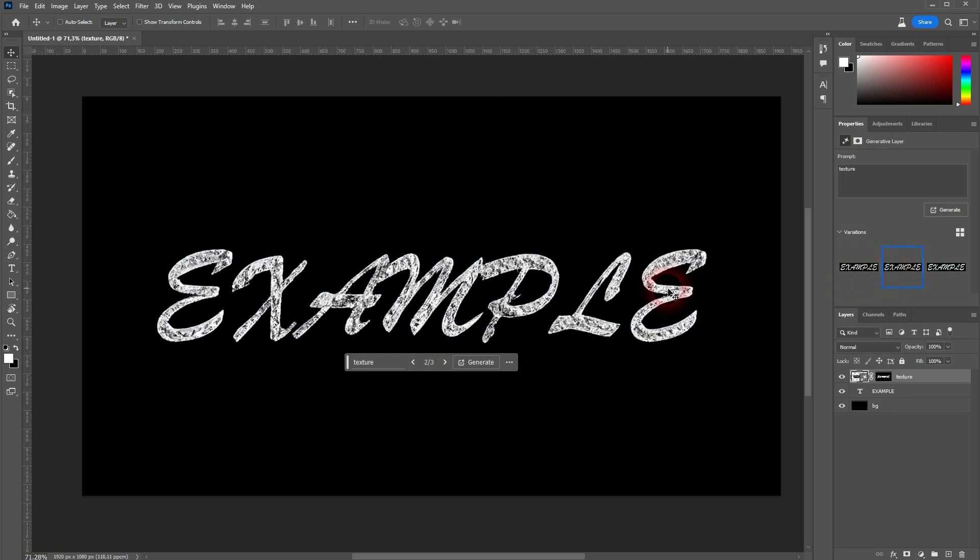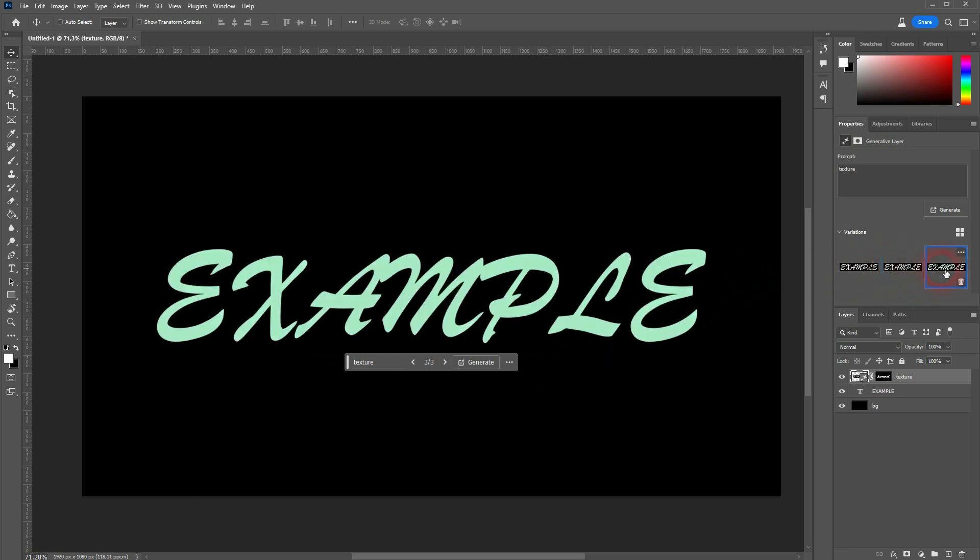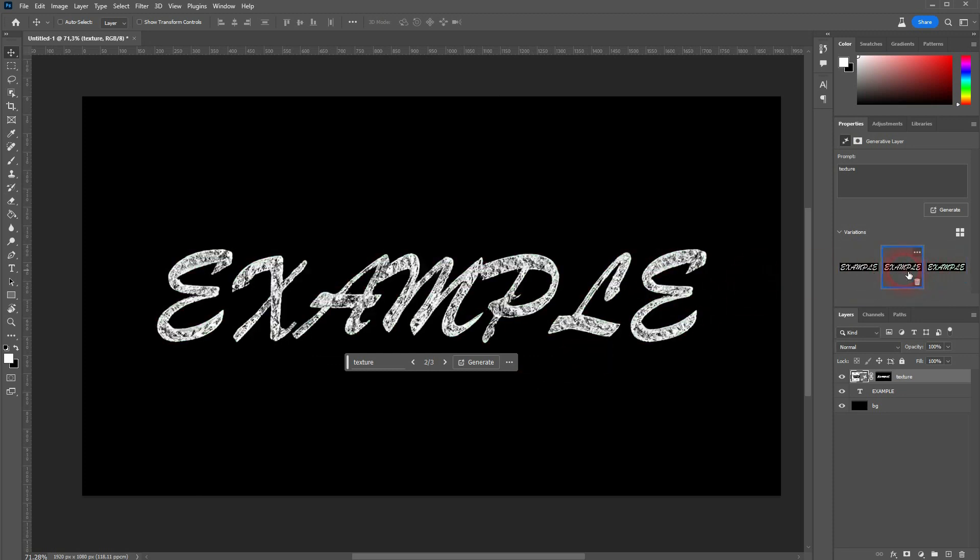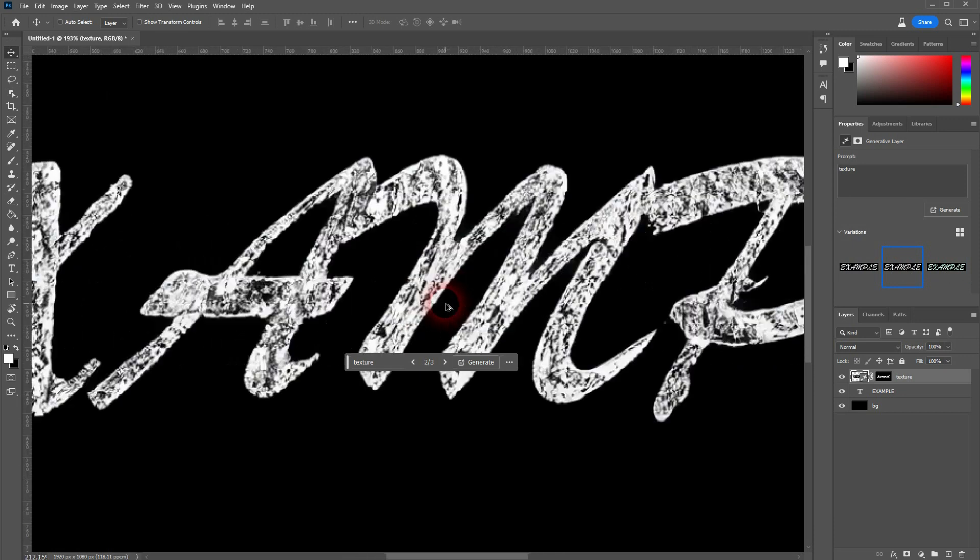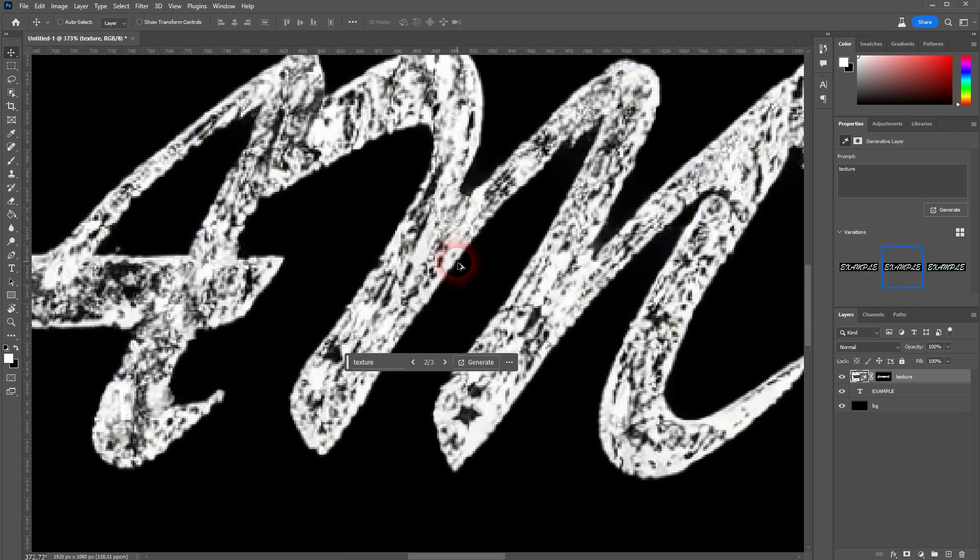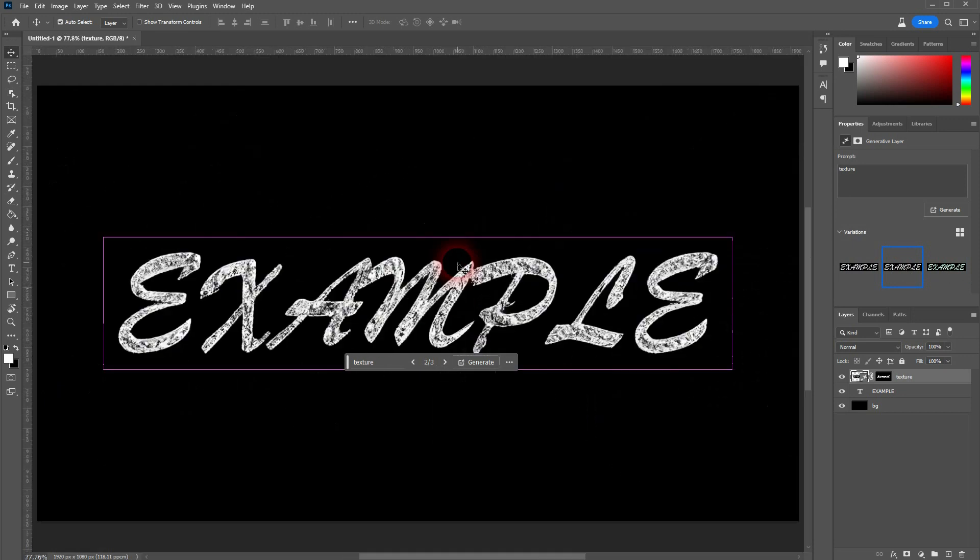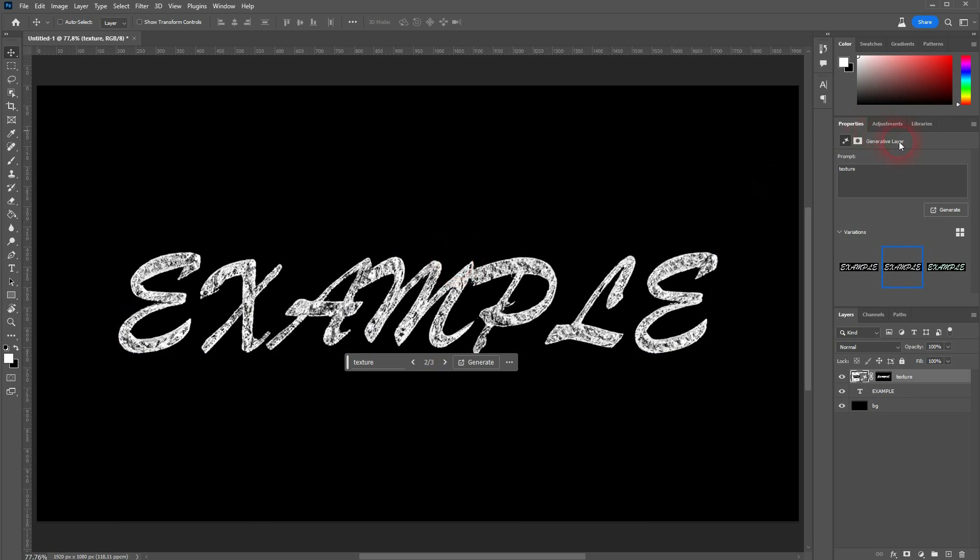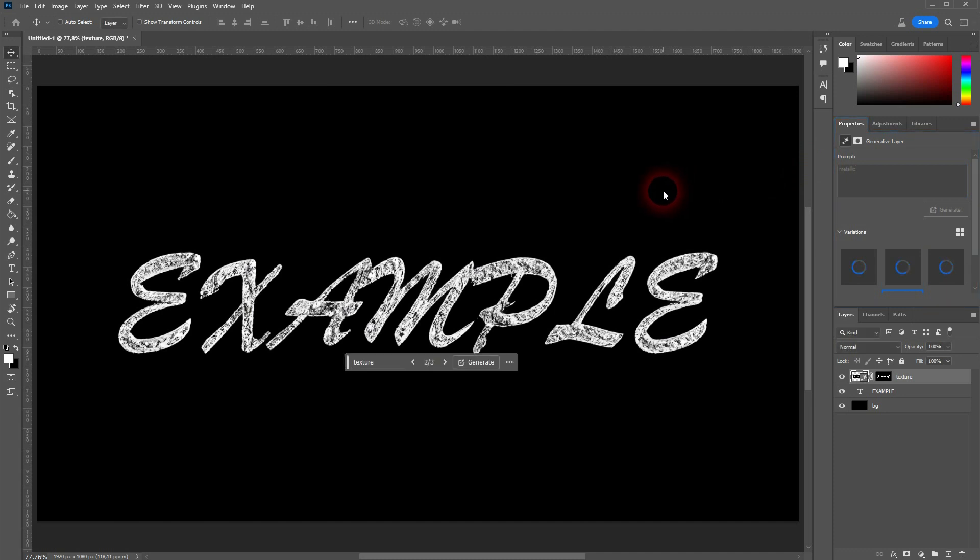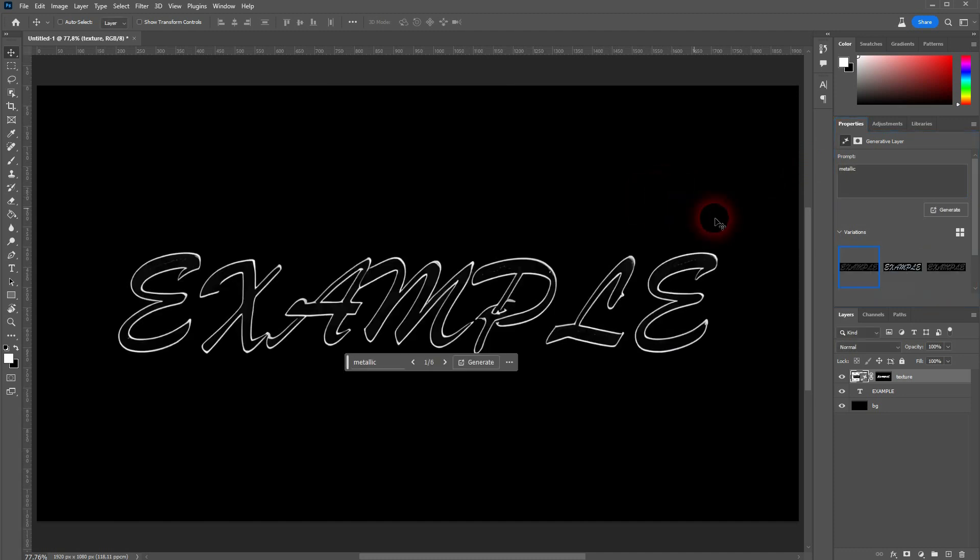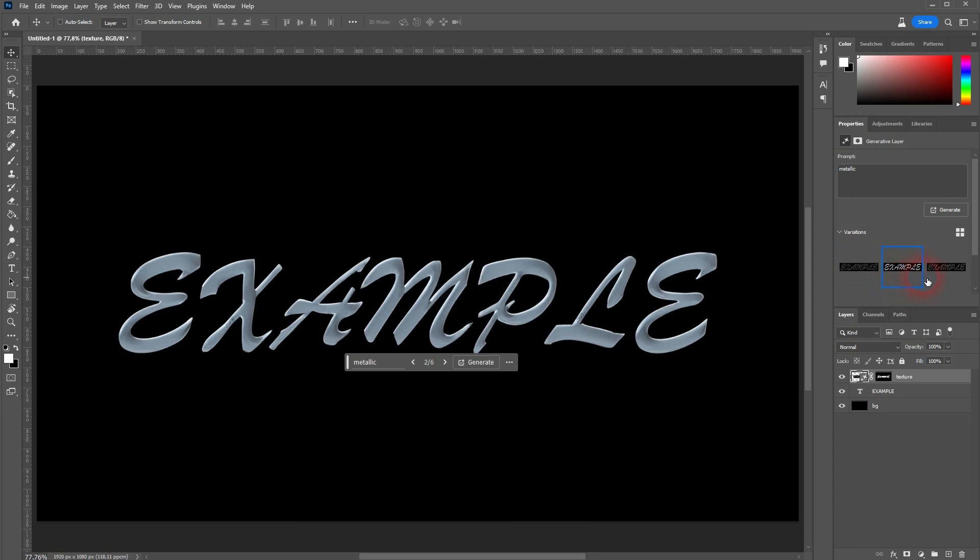But when you want to have something specific like a wooden texture, at least in my tests, it didn't produce anything that's usable. But here the second one, it's not too bad. And I've said it was just a random generation. And then you have at least one good result per iteration.